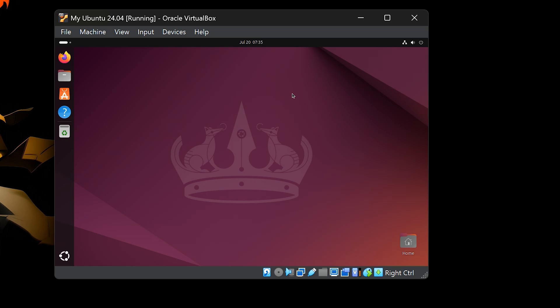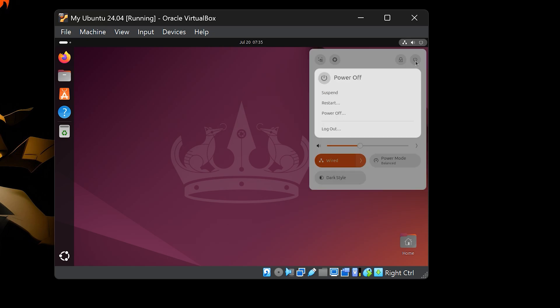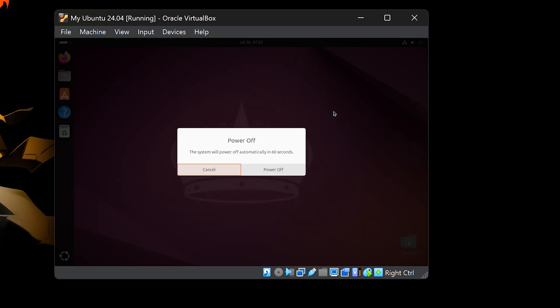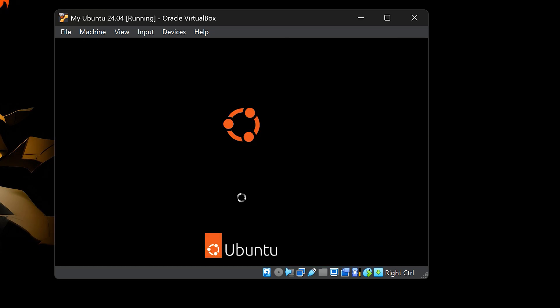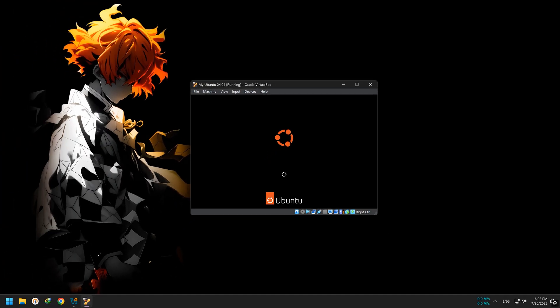You now have a full Ubuntu system running safely inside your existing OS. You can try out Linux, learn the terminal, or experiment without any risk to your main system. To shut down Ubuntu, just click the power icon and choose Power Off, just like a regular computer. The virtual machine window will close after Ubuntu powers off.